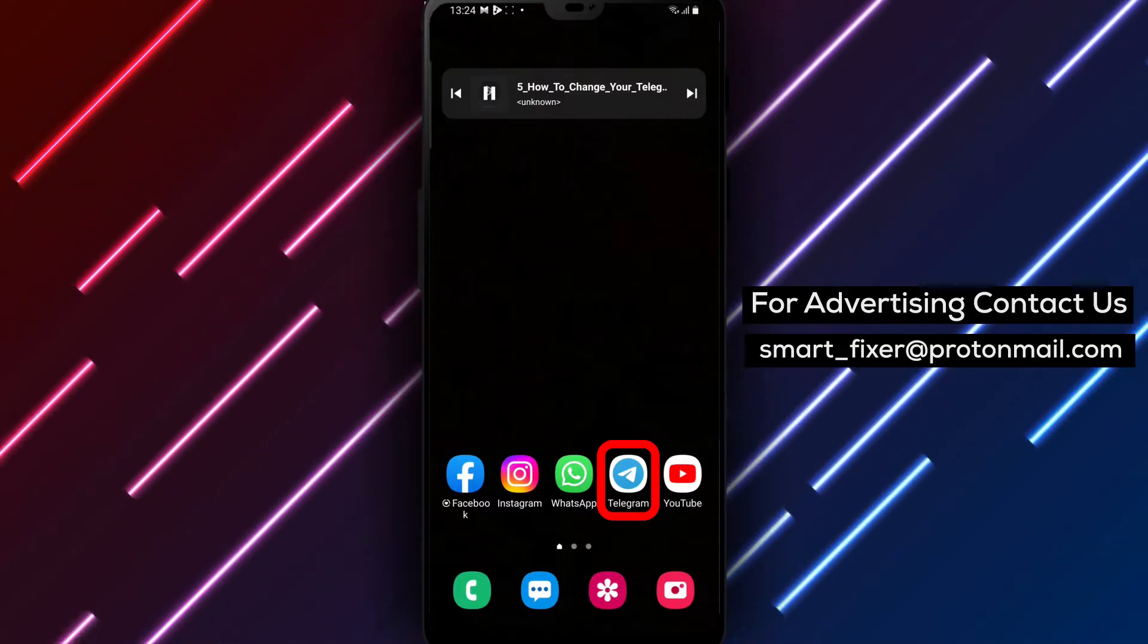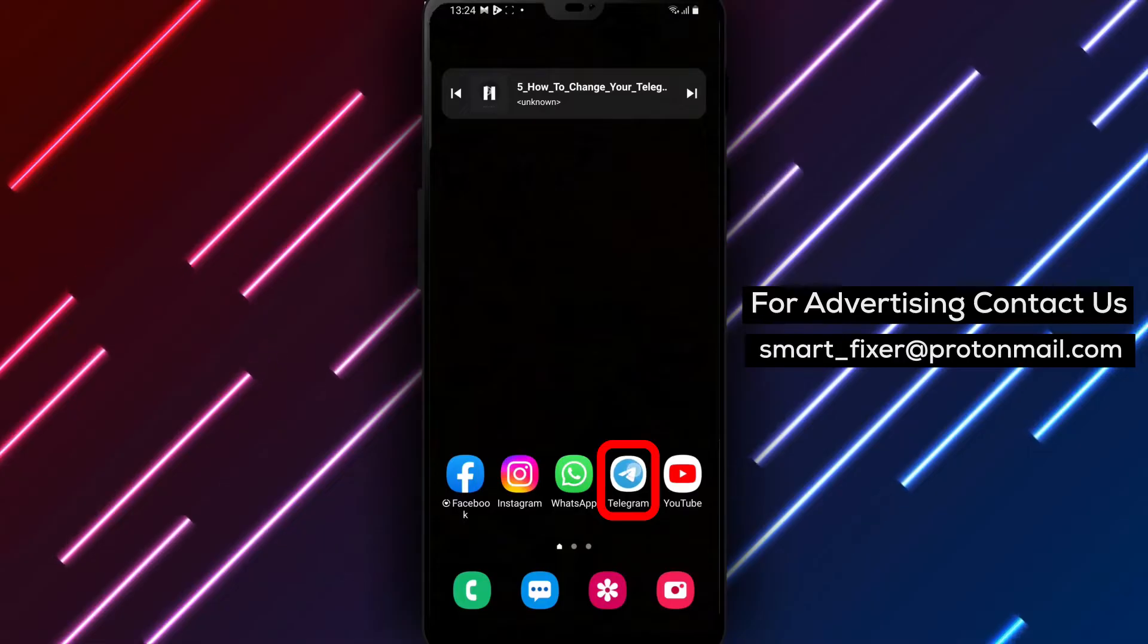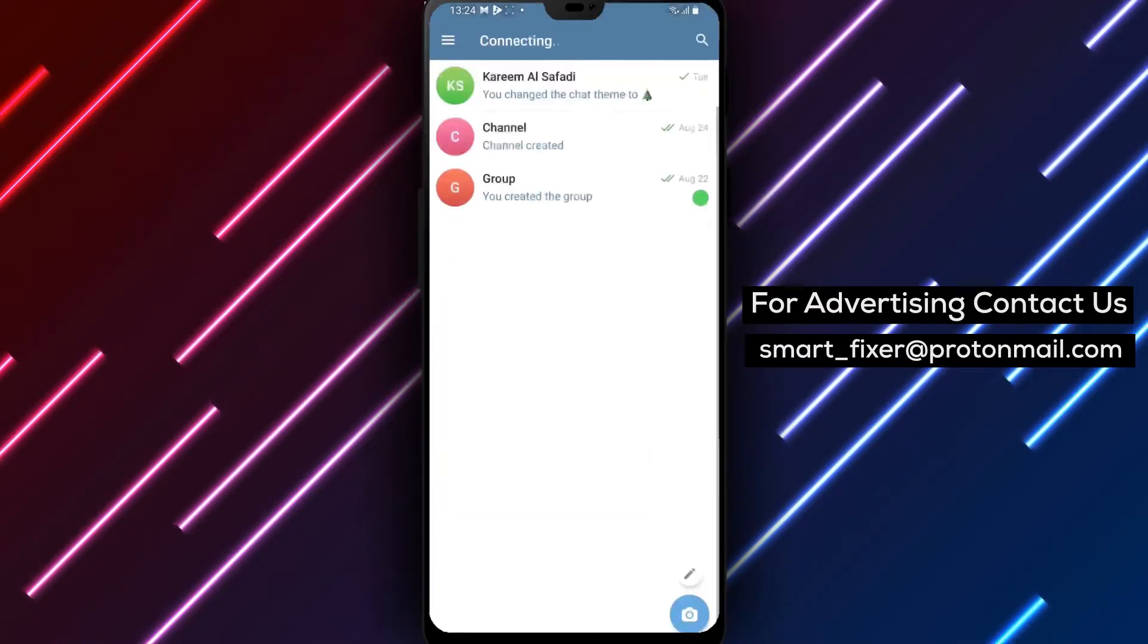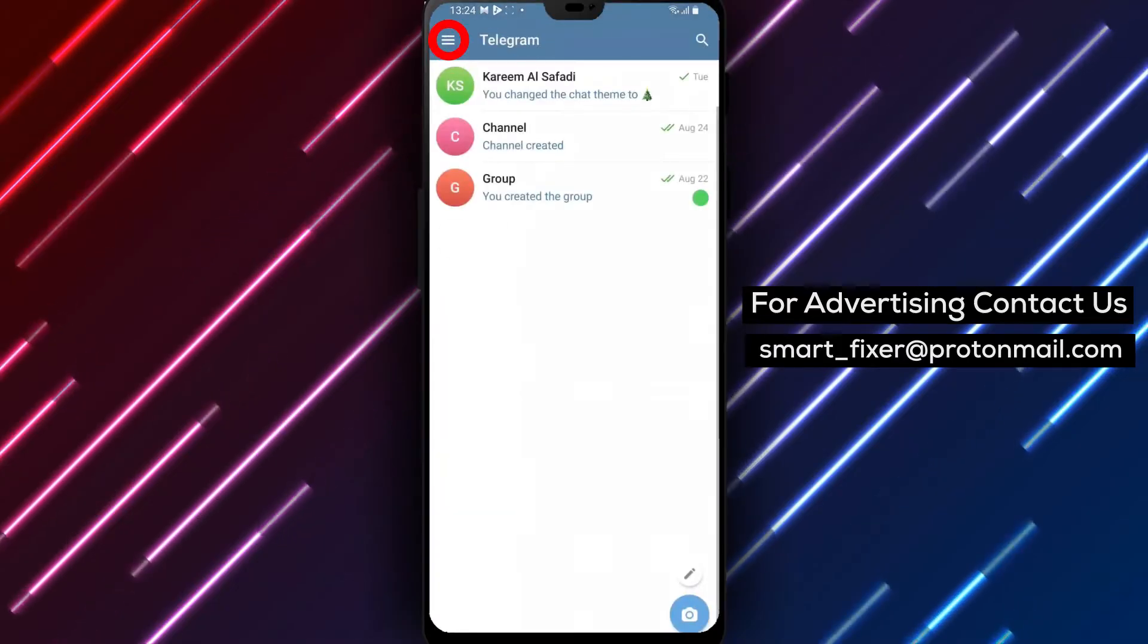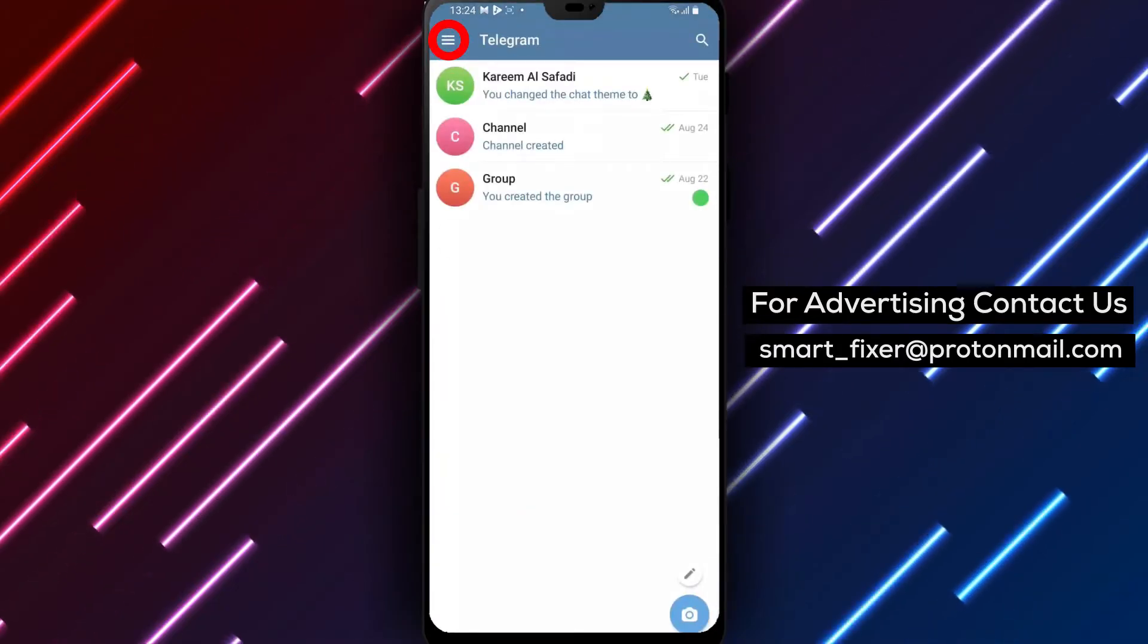Step 1: Open the Telegram app on your device. Locate the Telegram icon and give it a tap to launch the application.